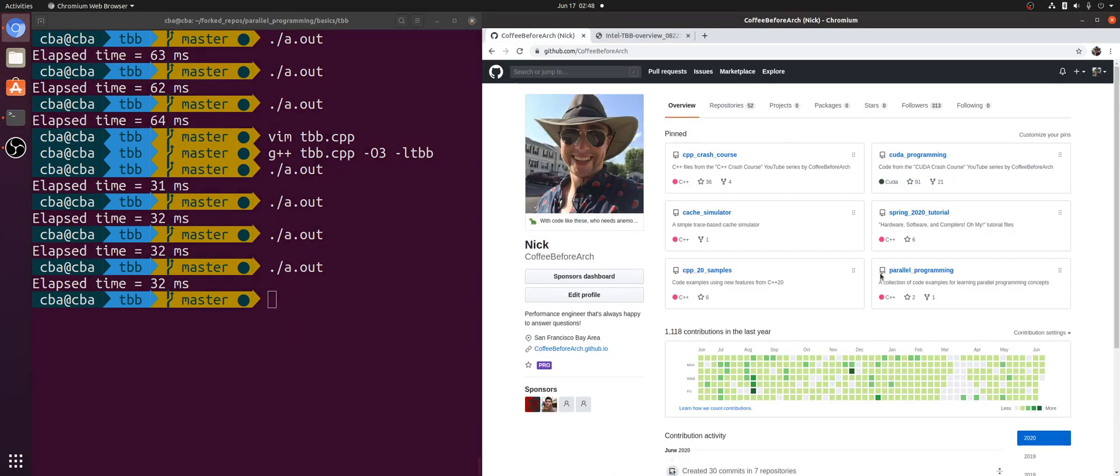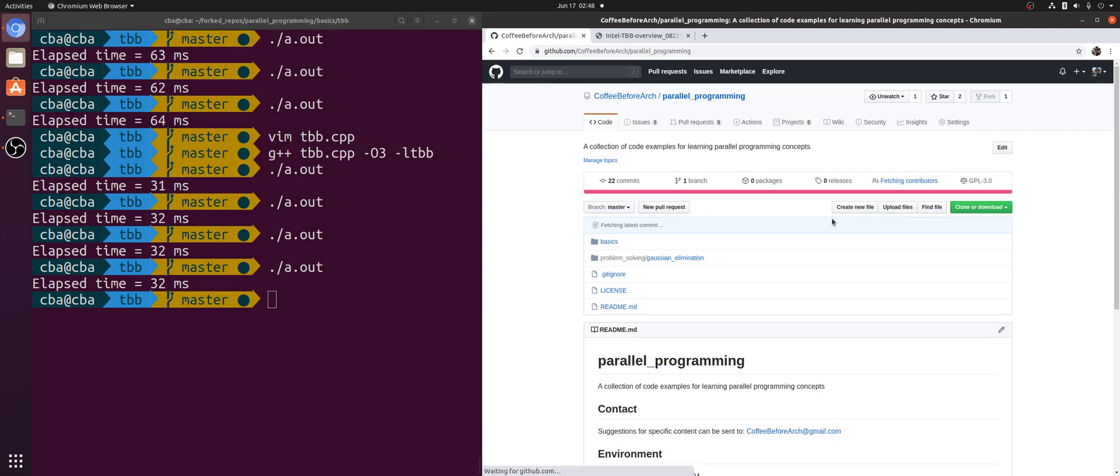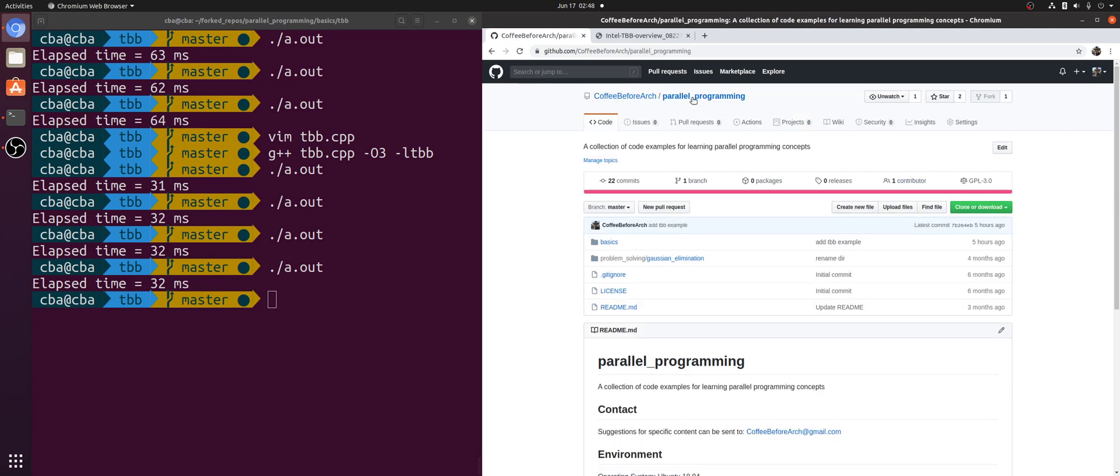As always, you can find any of this code at github.com/CoffeeBeforeArch under the parallel programming repository. And as always, I'm Nick, and I hope you have a nice day.